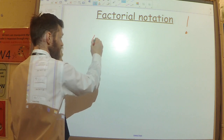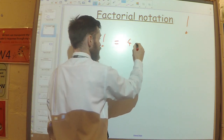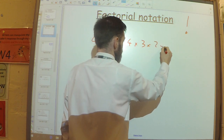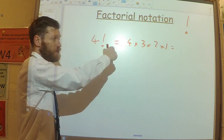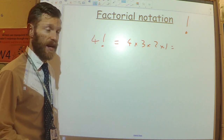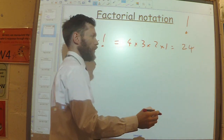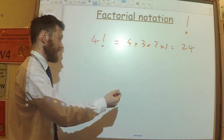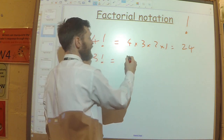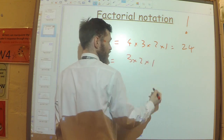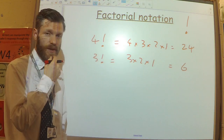What it means is: if I said 4 factorial, all that means is 4 times 3 times 2 times 1. You start at that number and multiply all of the integers below it down to 1. So 4 factorial is 24. If I said 3 factorial, that would simply be 3 times 2 times 1, which is 6. That's all the factorial notation means.